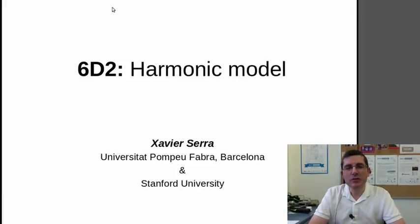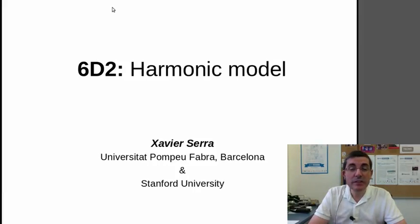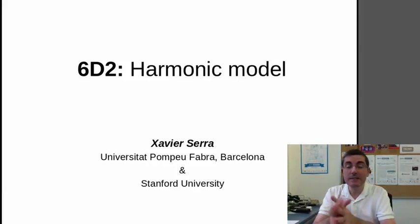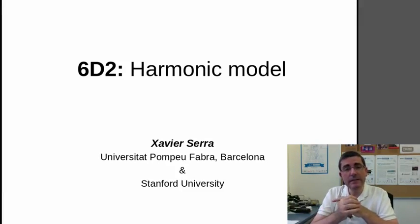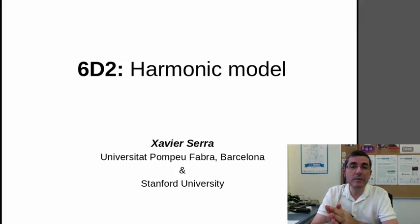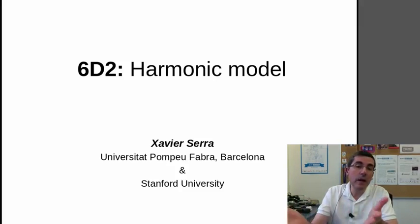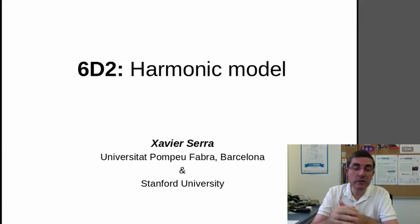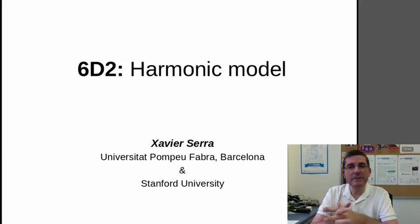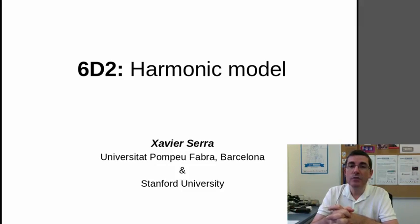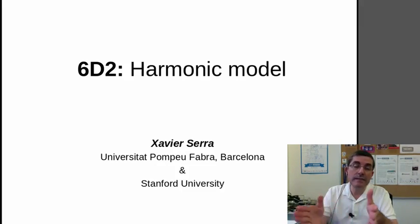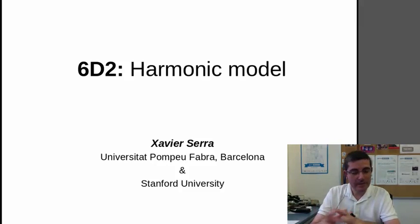Hello, welcome to the course on audio signal processing for music applications. In the previous demonstration class, we analyzed the pitch, the fundamental frequency of several sounds, and that was the first step towards analyzing all the harmonics of a sound. And this is what we're going to do in this lecture. We're going to be using the SMS tools interface, the harmonic model mainly, to analyze the harmonics of several sounds.